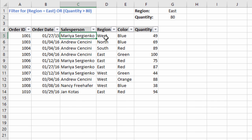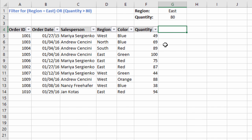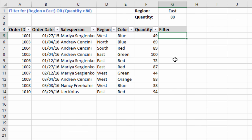Unfortunately there's no way to directly do OR logic with the filter drop-down menus in Excel, but we can add a helper column that contains a formula to make this possible. We're going to do that using the OR function. I'm going to add a new column to my data set — I'll call it 'filter' — and we're going to use a formula in this column to evaluate the filter criteria.